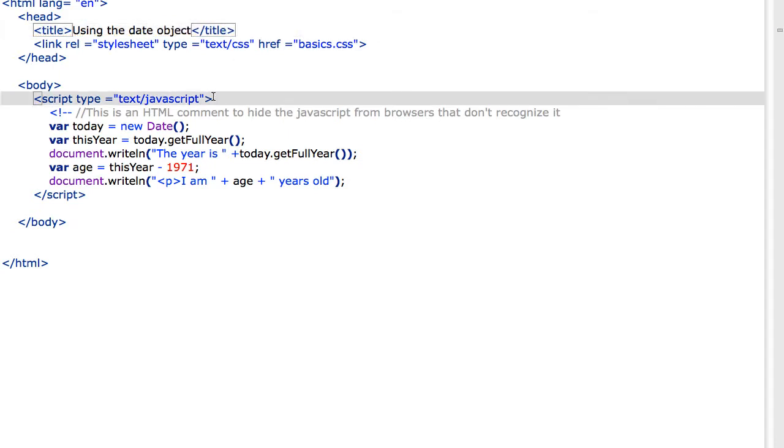An object is something that contains properties, methods, things that we can work with. And my favorite one to just start people off with is the date object.